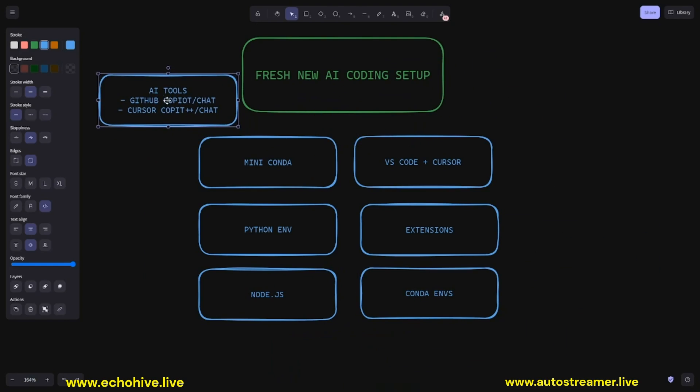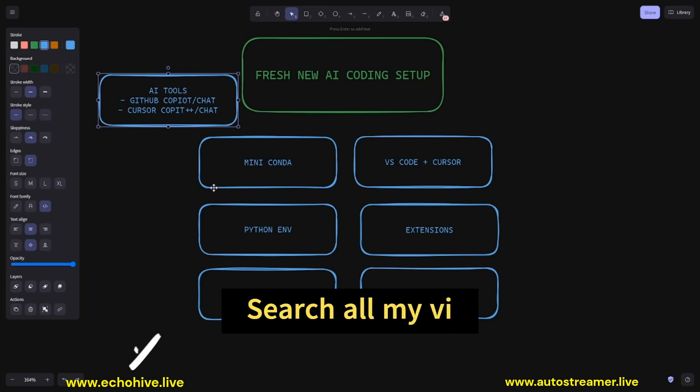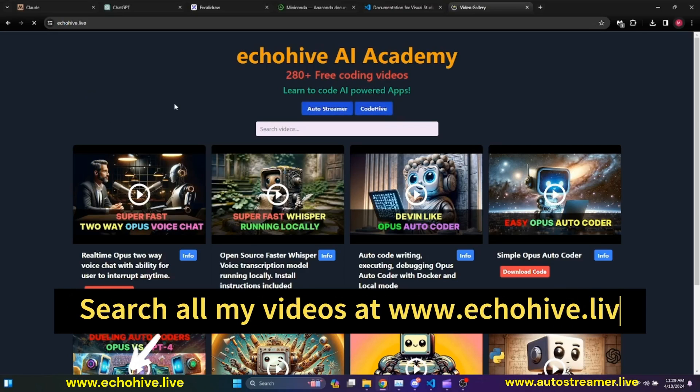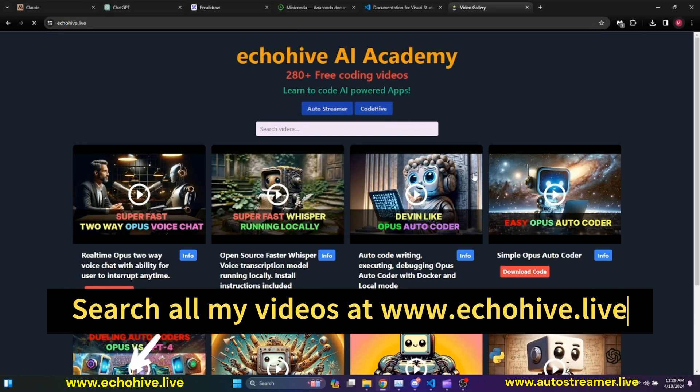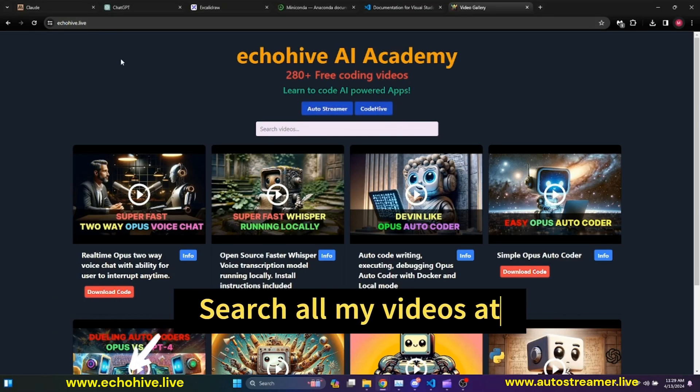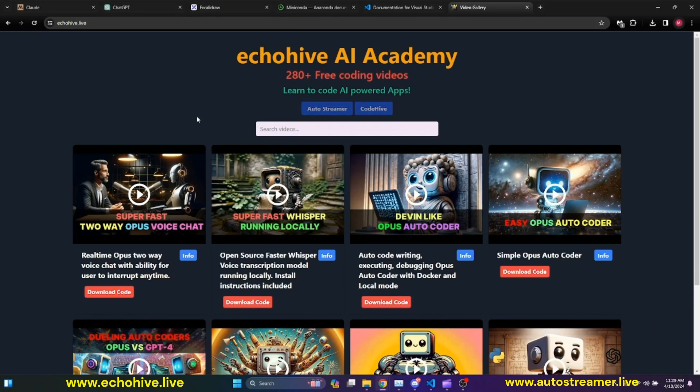And most importantly, we will learn how we can install AI tools such as GitHub Copilot and Chat, Cursor Copilot++ and Chat. If you'd like to explore my other LLM-related coding videos, you can find them at my website, echo-hive.live. Link will be in the description.